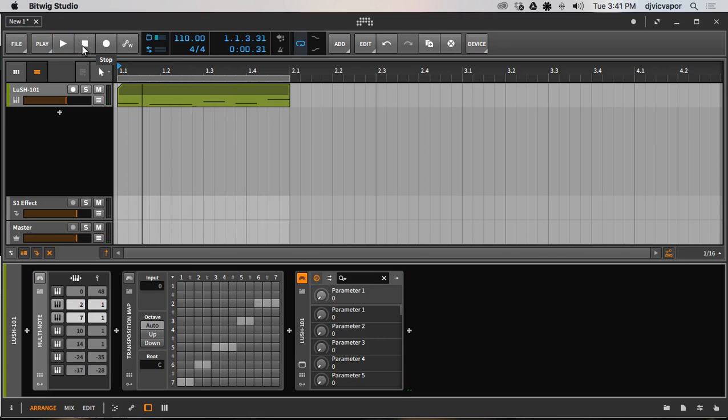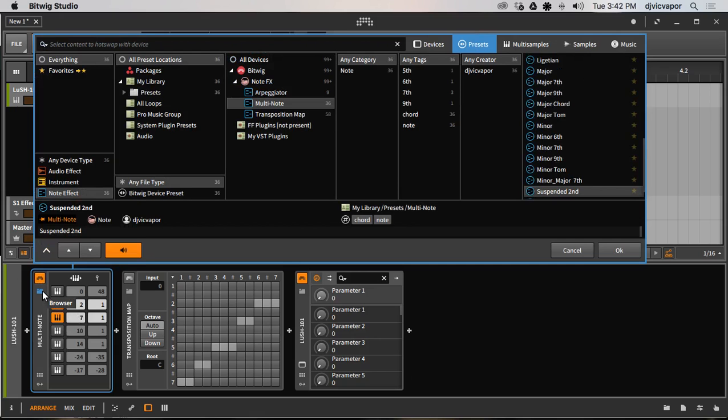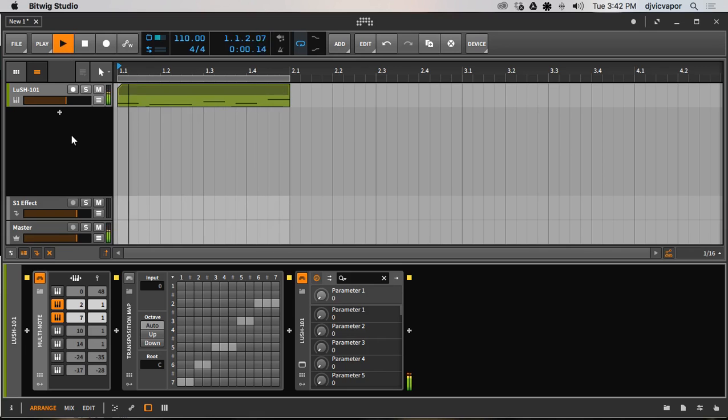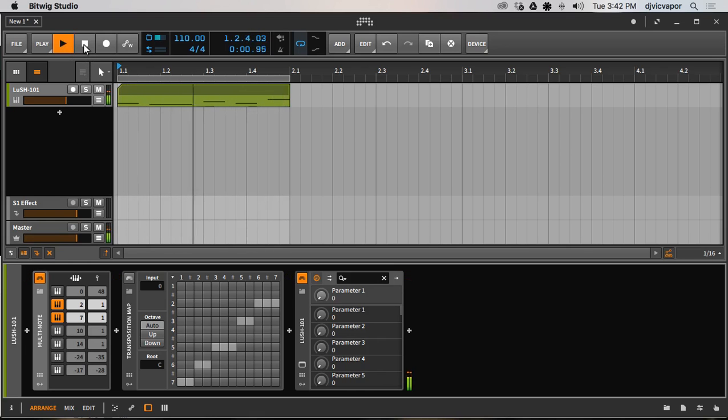So pretty straightforward. And now with multi-note, let's take a listen. And one of my chords here, let's see which one we have, this is the suspended second.